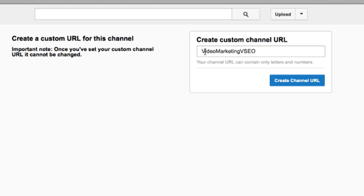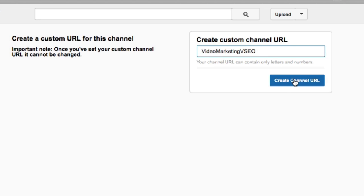I suggest that if you want to distinguish the name properly — like if it is your name — put in capital letters, because that's what will appear on your site and also in the URL itself. When you're happy with this, click on Create Channel URL.